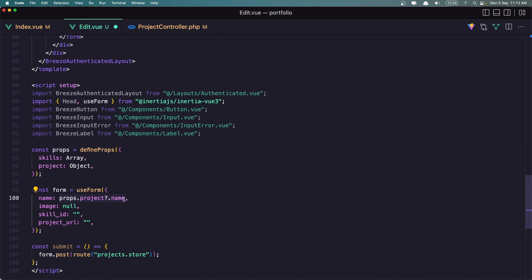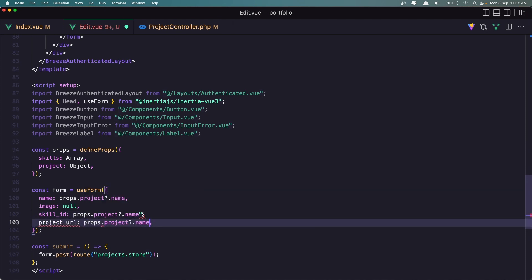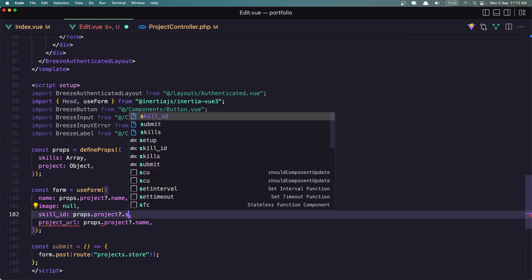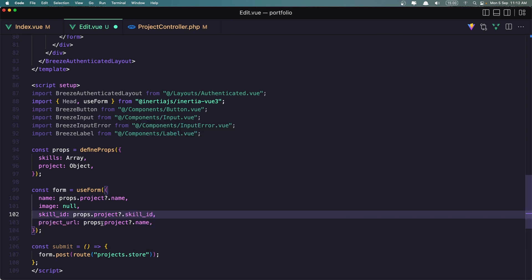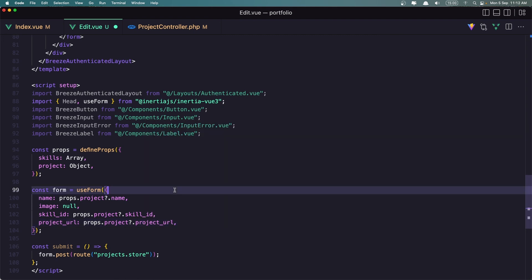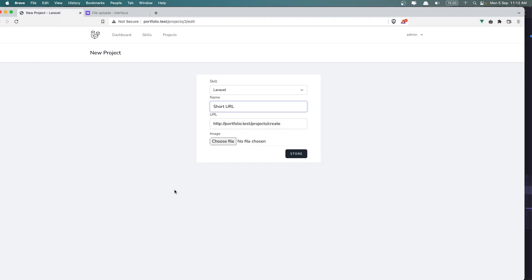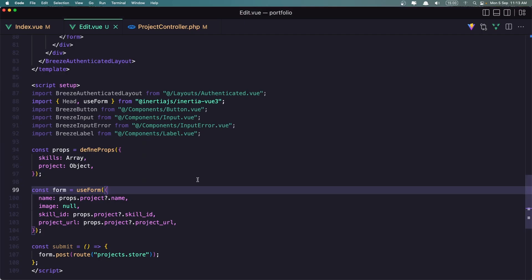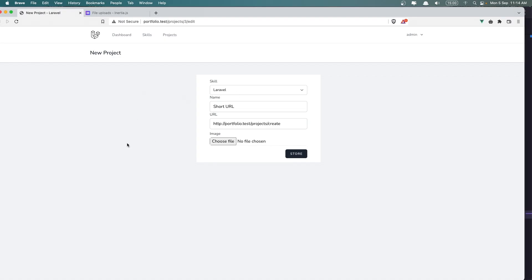Let's copy that and paste it here and paste it here. This is not going to be name but skill_id. And also this is going to be project_url like this. Let's save it and refresh. This is Laravel by default. Now everything is good.